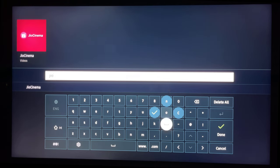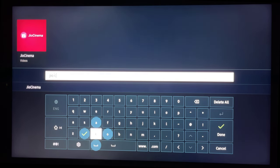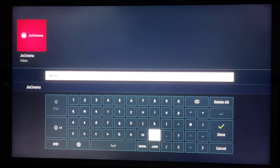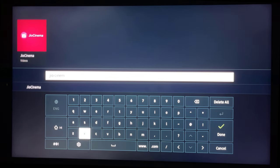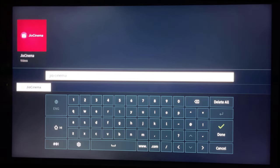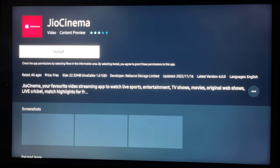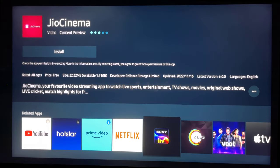Search GeoCinema. Select the app to download. Select Install.